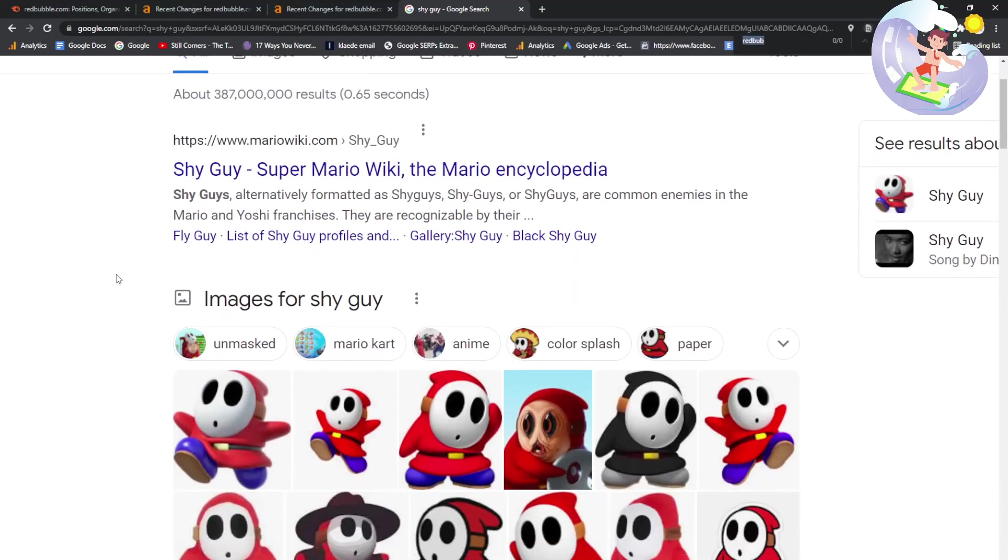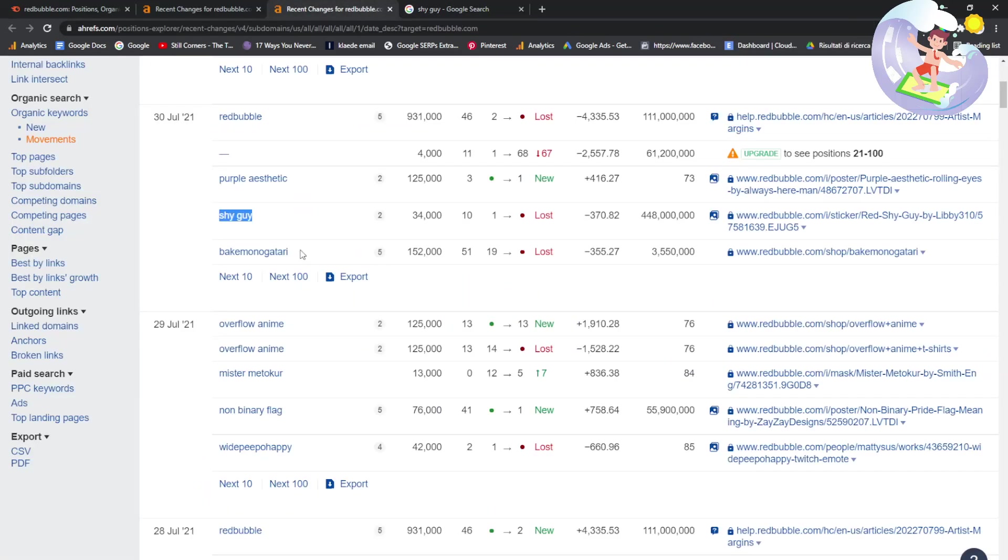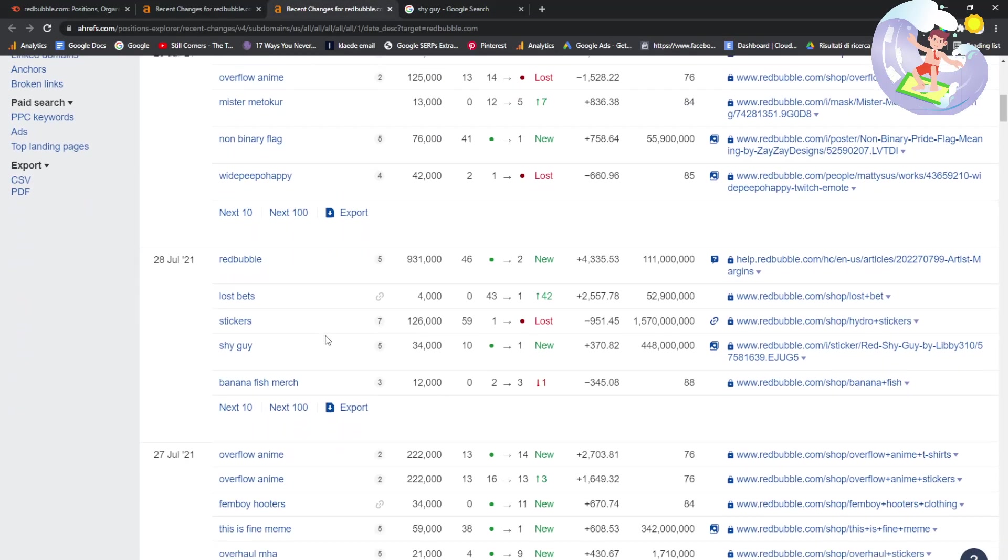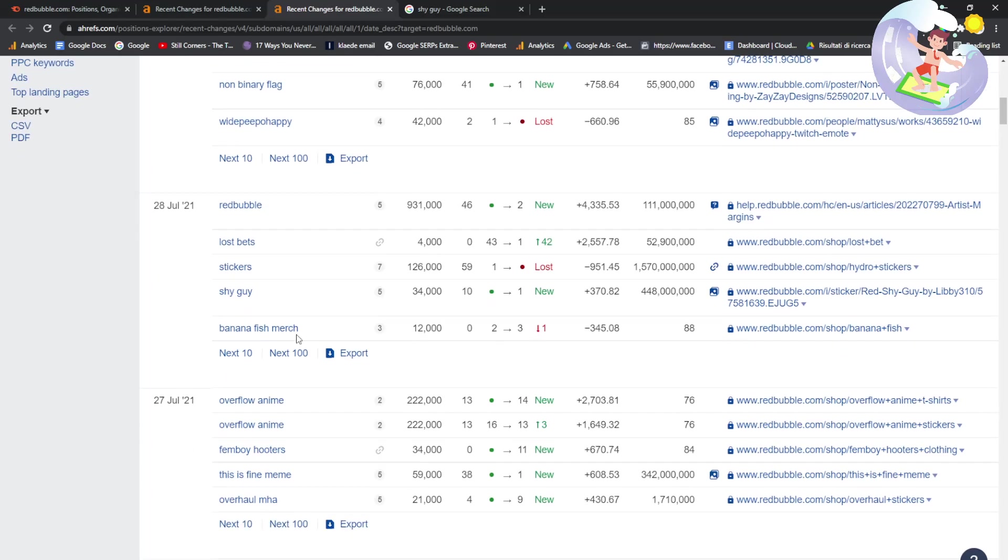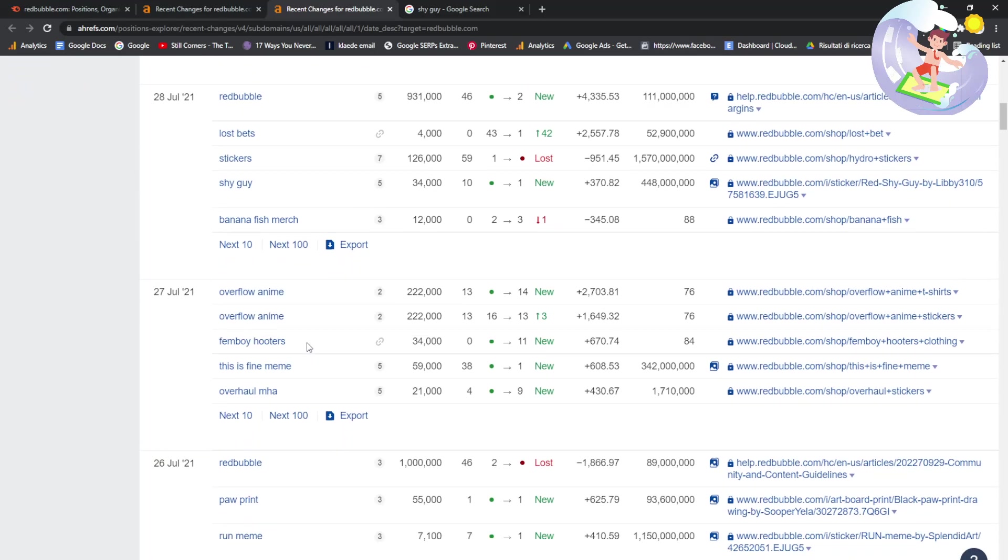Shy guy. Oh, this is copyright. Do not do this. Do not do that design. I feel like I have to say that, but it's obvious guys. Just don't do it.